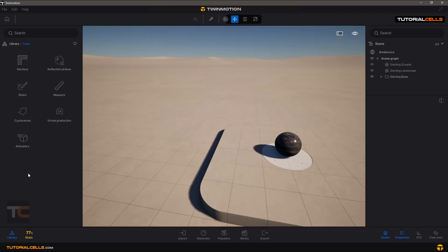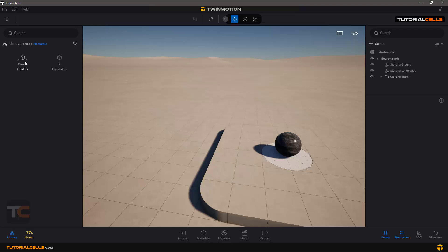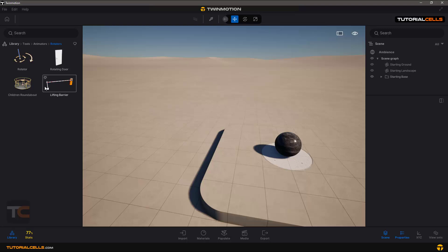Another tool in Twinmotion is Animators. In Animators we have the Rotation tool and the Translator tool. The Rotation tool is for rotating objects — click on it and you can see different examples of that.